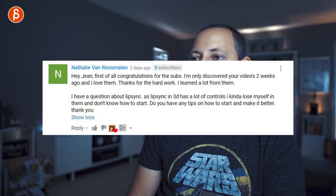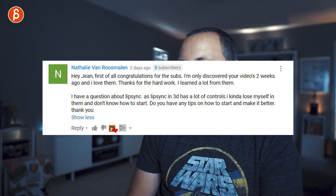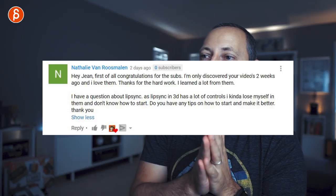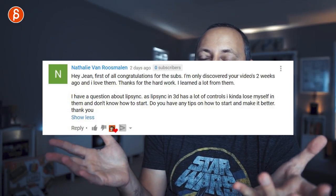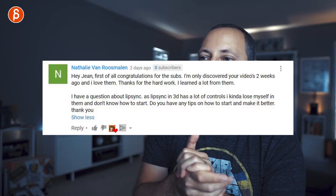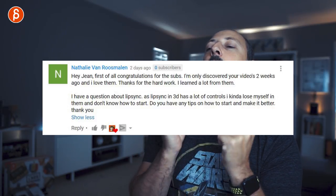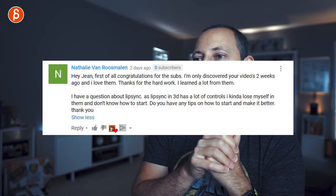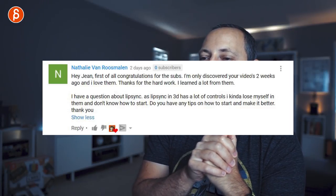Next question about lip sync: 'As lip sync in 3D has a lot of controls I kind of lose myself in them and don't know how to start — do you have any tips on how to start and make it better?' I talked about lip sync a lot and will do a dedicated video, but here's the general tip on how to start.